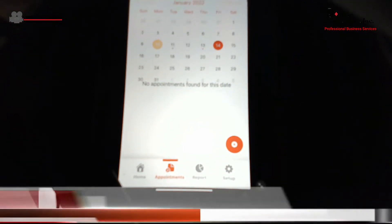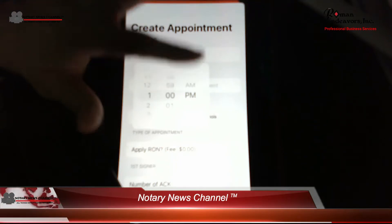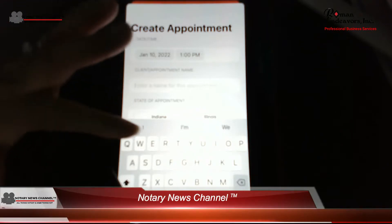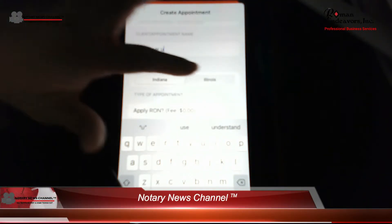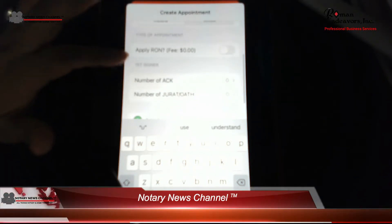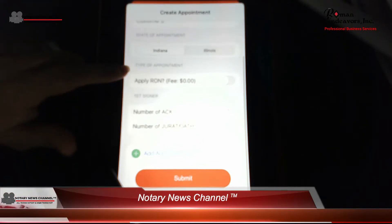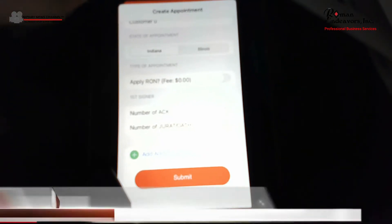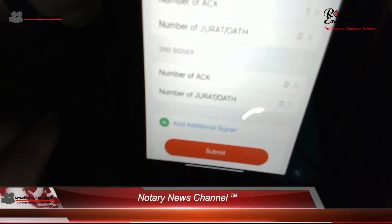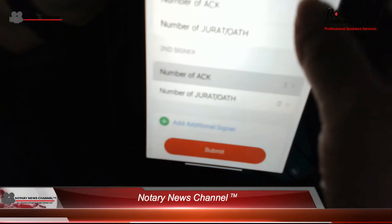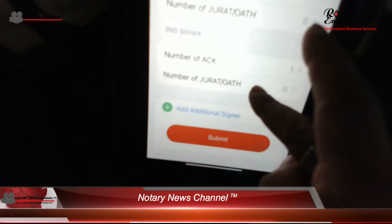To set up an appointment, let's say we had an appointment on Monday that we did not enter. Press the plus button and you'll be able to enter in the information. Let's say you had an appointment at 1 in the afternoon — you can enter in the customer's name. The appointment was for Indiana, and we had one acknowledgement as the only fee. If there was going to be more than one signer, you would click the green button to add an additional signer. Let's say there was a spouse — you can add an acknowledgement for the spouse. For that day, you would have one appointment with two acknowledgements for two signers.